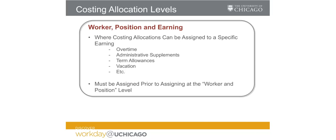Lastly, costing allocations can also be assigned at the worker, position, and earning level. This allows dedicated FAS accounts and FAS subaccounts to be assigned to specific earnings within the employee's compensation package such as administrative supplements and term allowances. If assigning funding to this level, it needs to be done before the rest of a worker's compensation is assigned to the worker and position level.